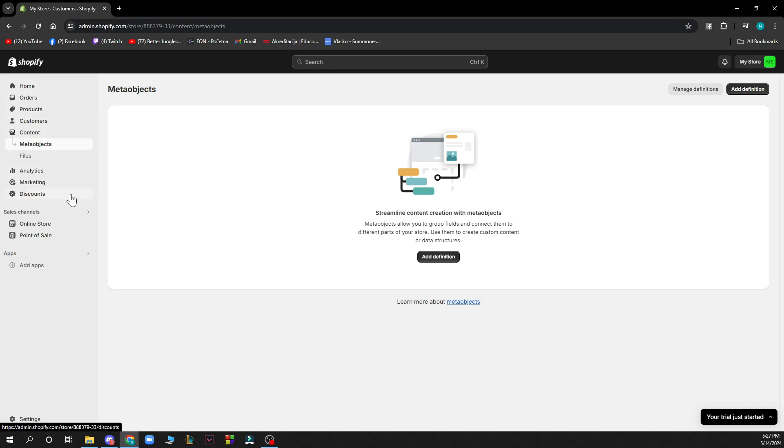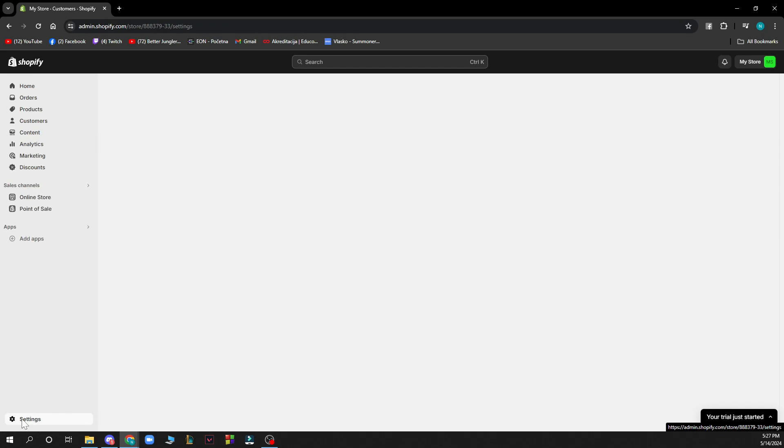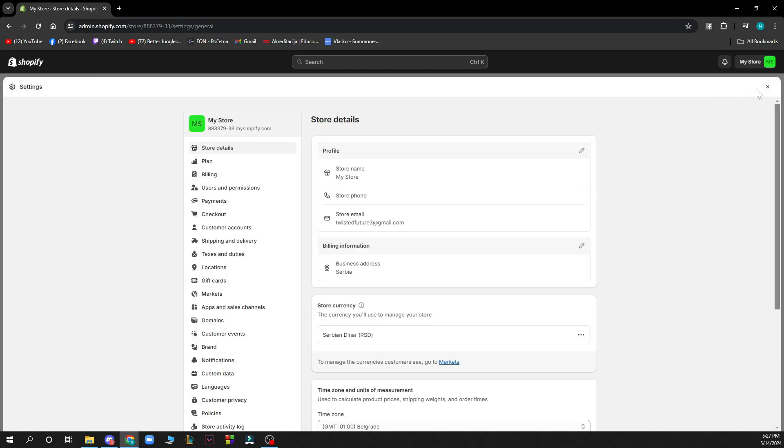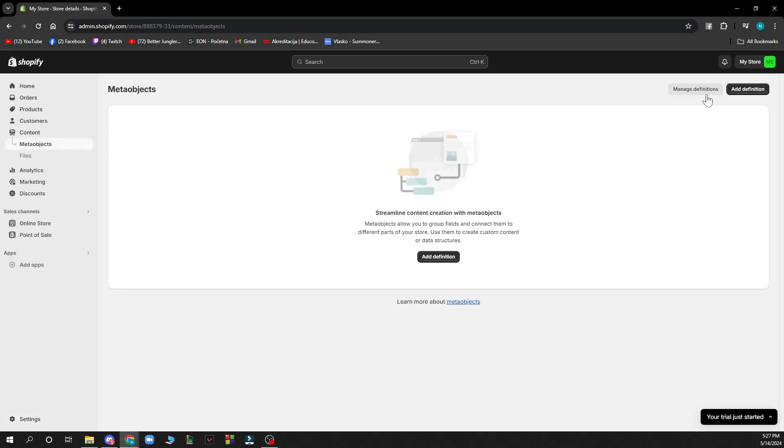We also have the sales channels, including the online store and point of sale. There's the add applications section where you can add applications, and in the bottom left corner, the settings where you can find all settings for your account.